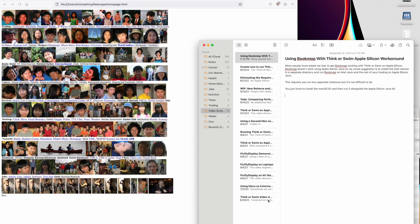This video shows you how to use Bookmap with Thinkorswim with the Apple Silicon workaround. Many people have asked me how to get Bookmap working with Thinkorswim on Apple Silicon.